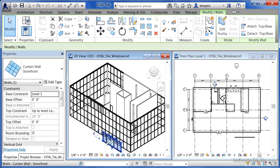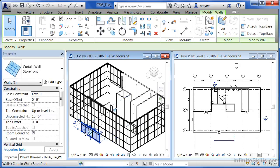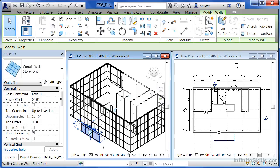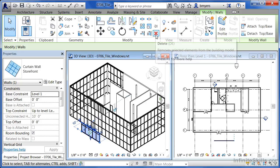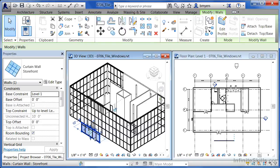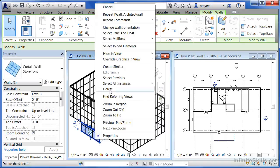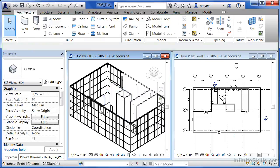If you decided to move over to your 3D view and then move the curtain wall, you'll see that that updates over here in your floor plan view. And if you delete it, and you can delete it by either hitting the delete key on the keyboard, or clicking on the red X up here, or just right clicking and then going to delete, you'll see that it deletes it in both views simultaneously.